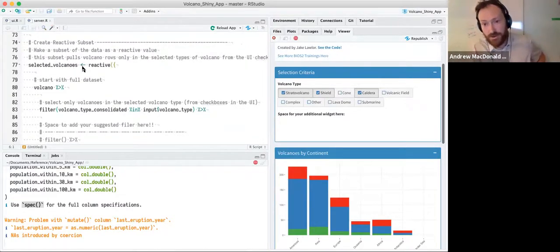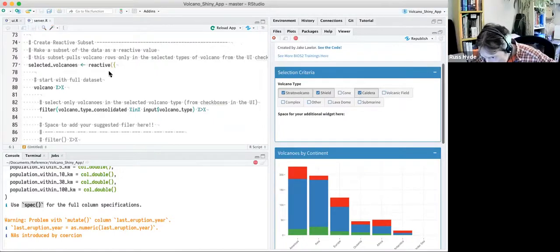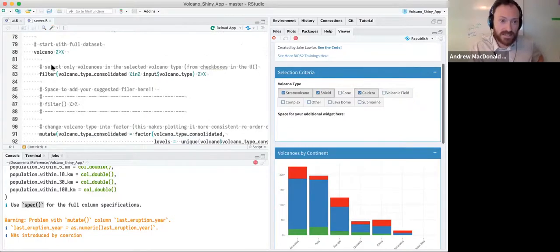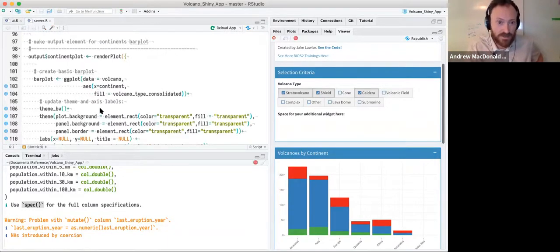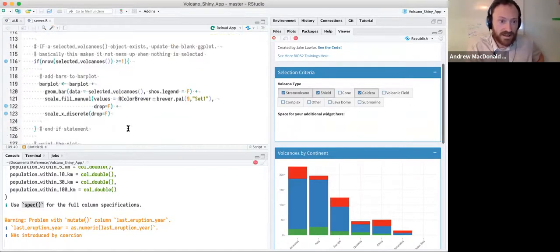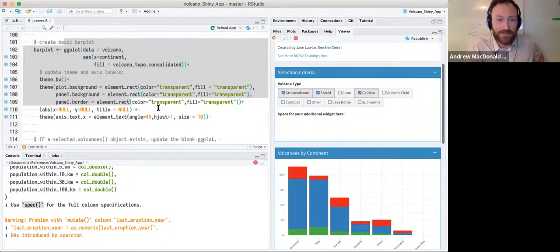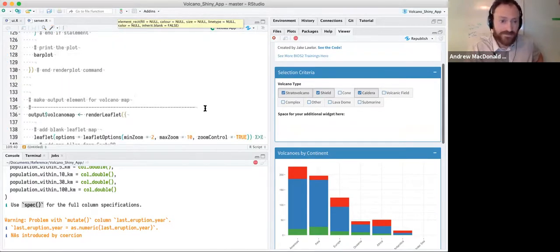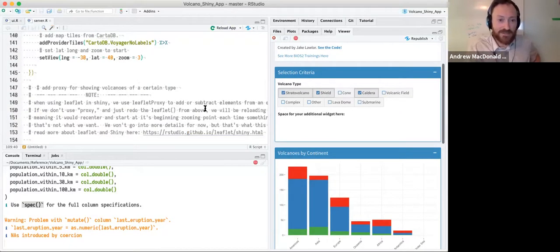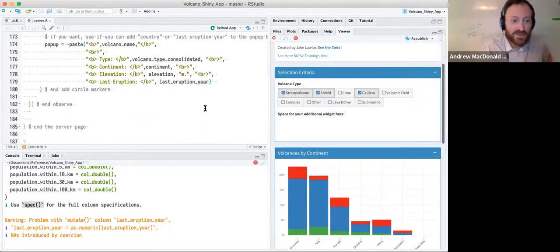The code is something we're all used to seeing by now. Here's Jake's server function — it sources in the packages we're going to use, reads the data, has some dplyr code to manipulate it a tiny bit, and then down here is the interesting part: a reactive value for the selected volcanoes. The main user input is the selection criteria box — the user clicks on volcano types and a filtered reactive value comes out.